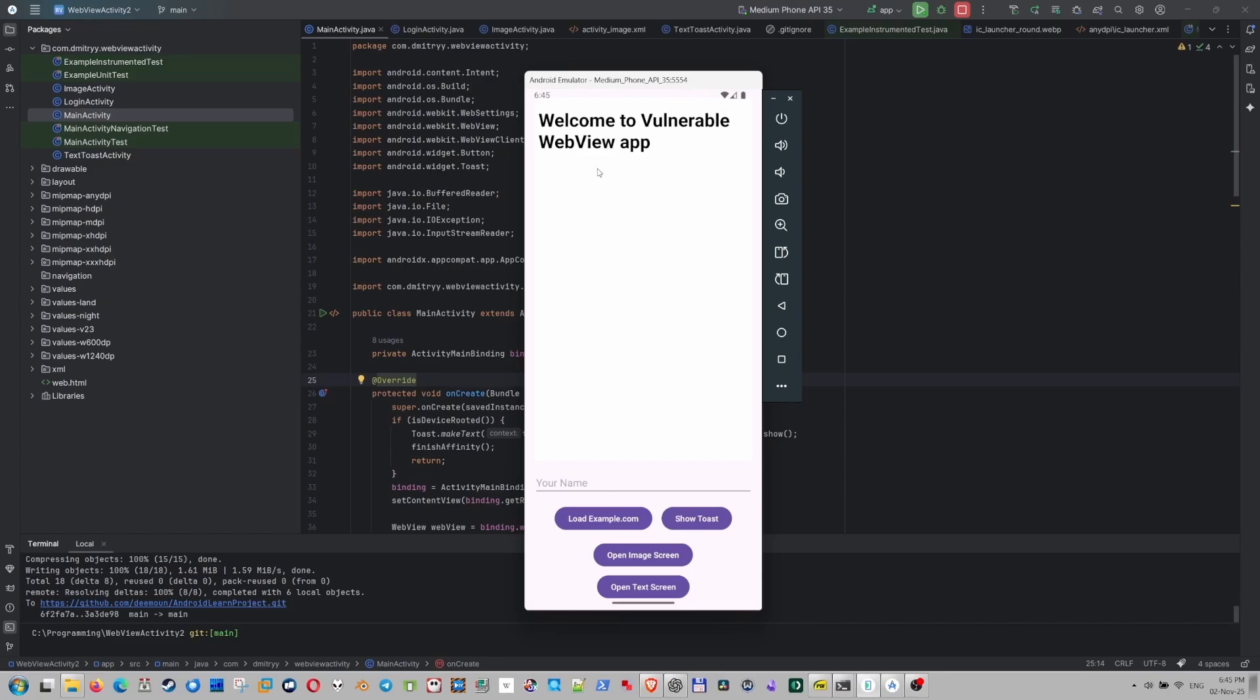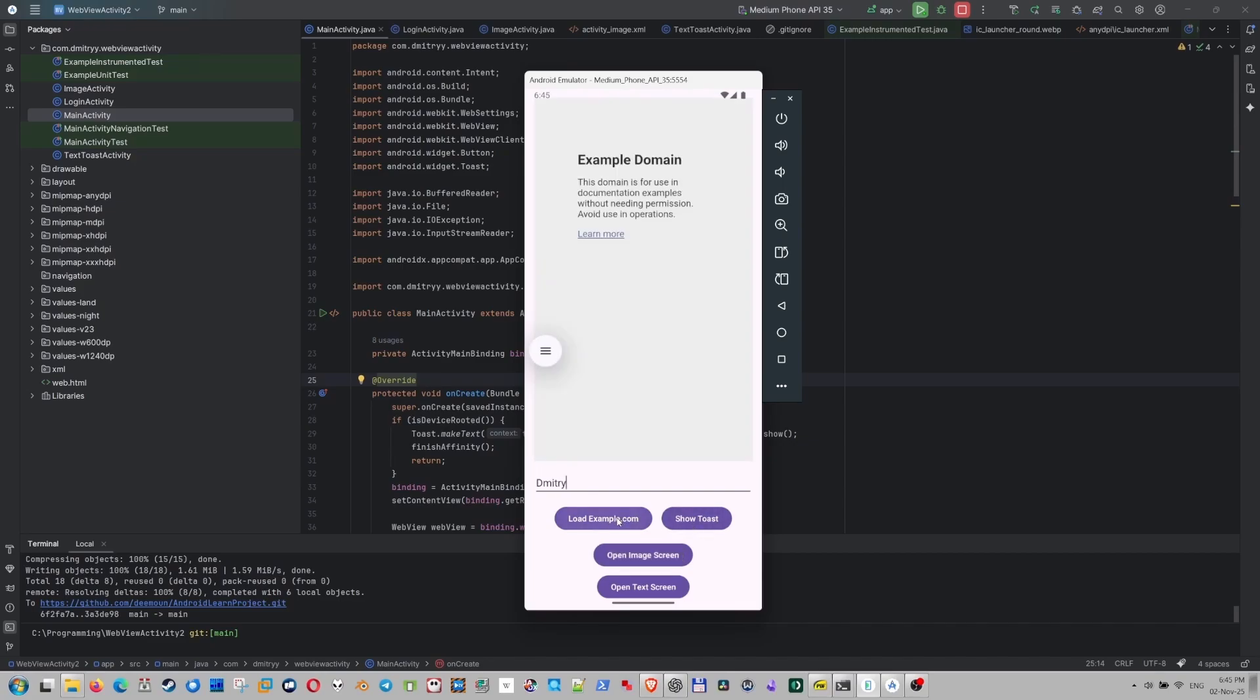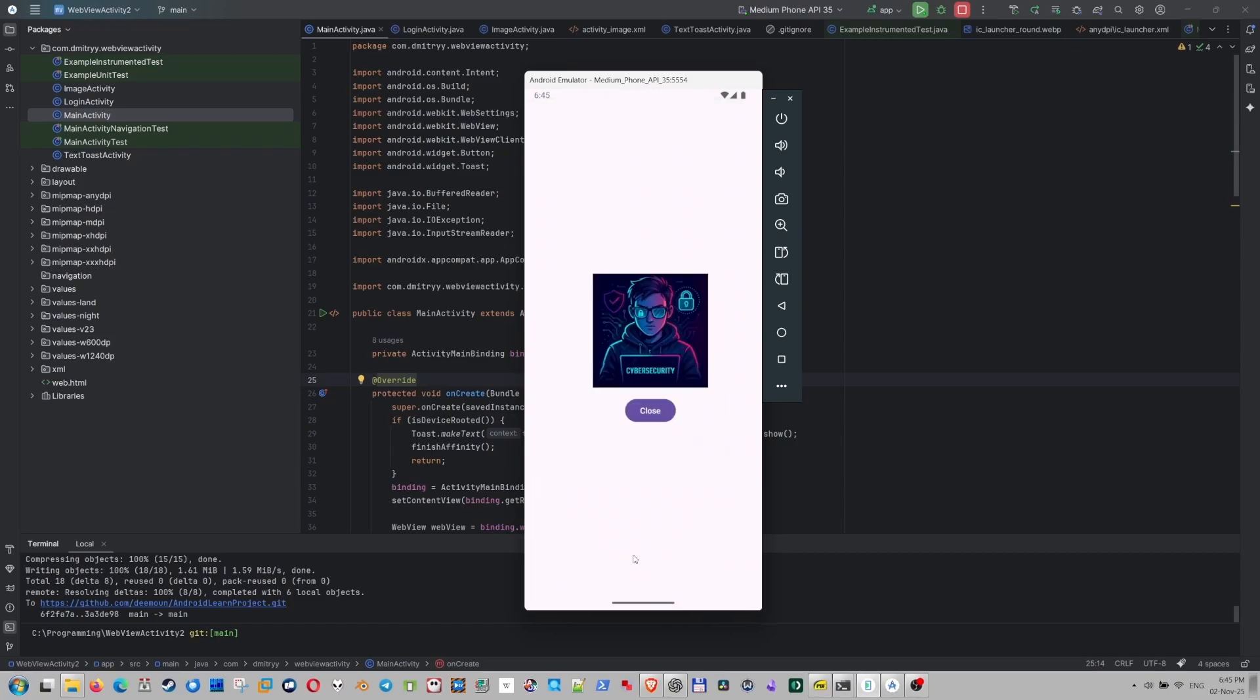Well, this is just a simple app. We have a web view. It says, welcome to vulnerable web view app. You can type your name. Let's say Dimitri. Show toast is going to greet me. It can load the website in web view. If I press this button, it can actually open the image screen. I can close it.